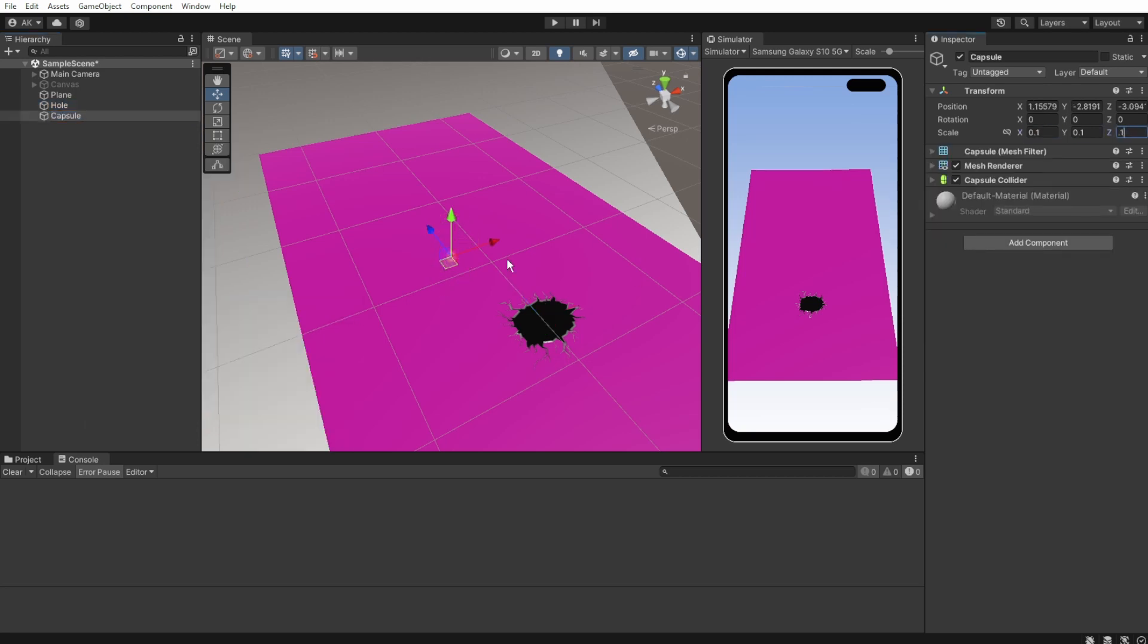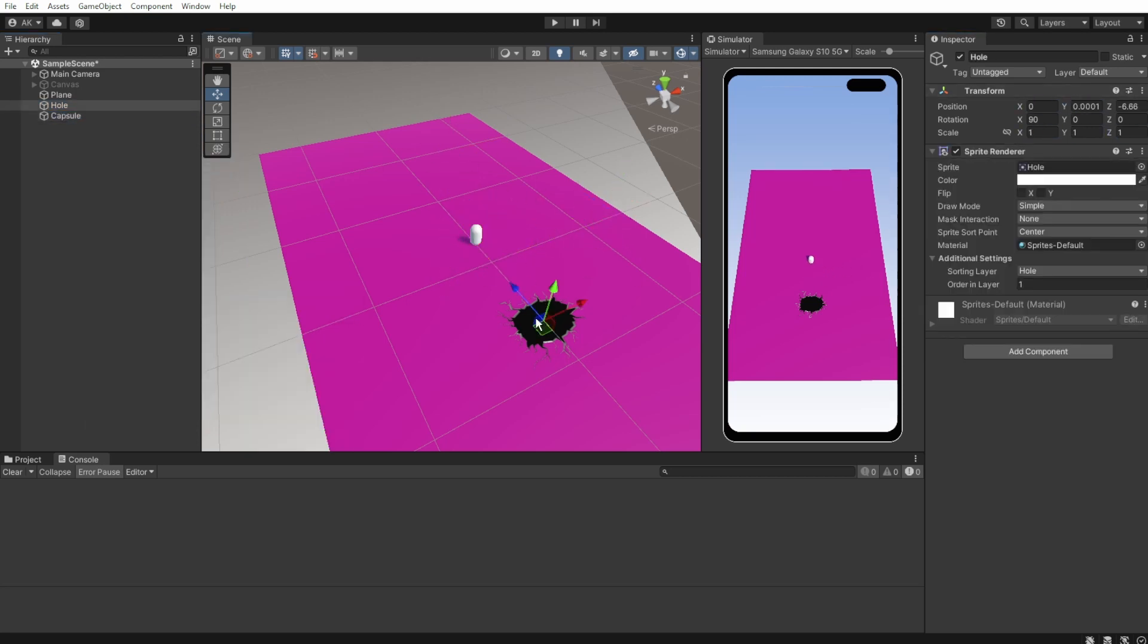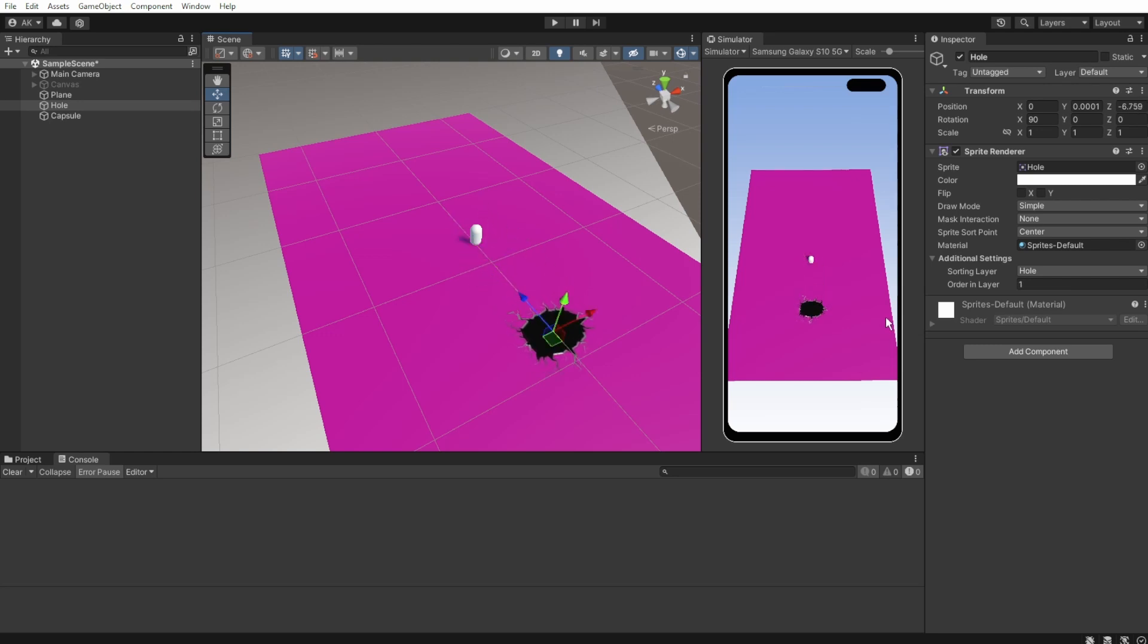We'll also create a 3D capsule and change its position and scale. What we want is when the hole hits the object, the object will fall down and get destroyed. And for bonus, the player will get some points.